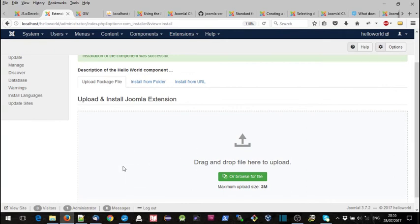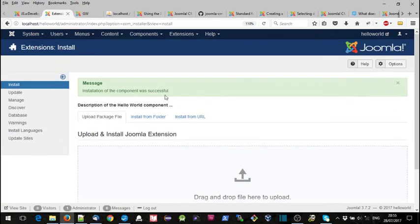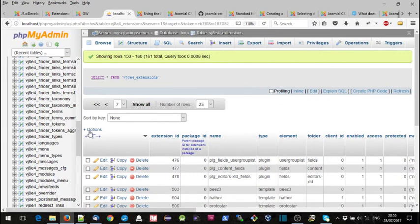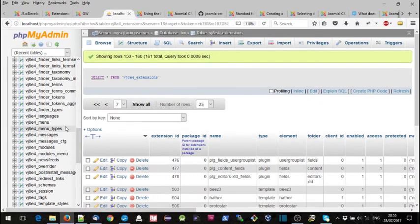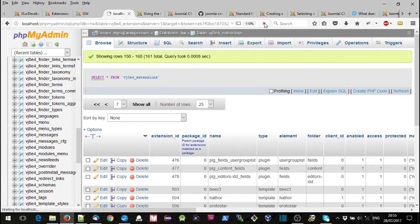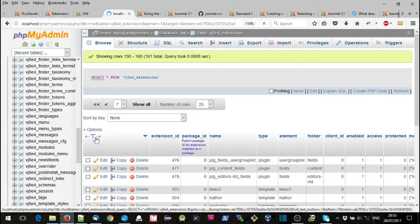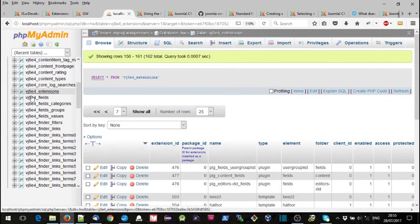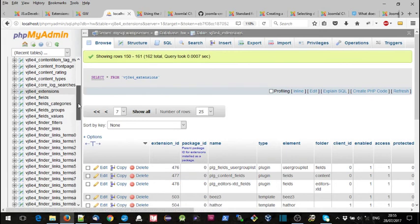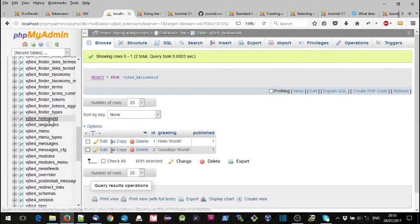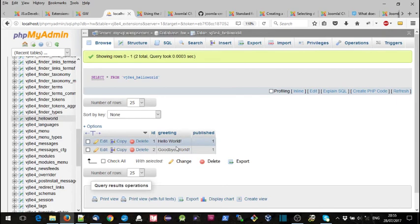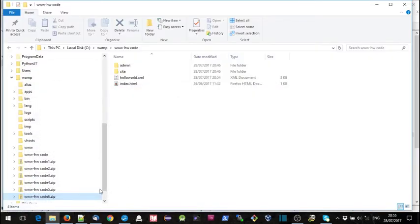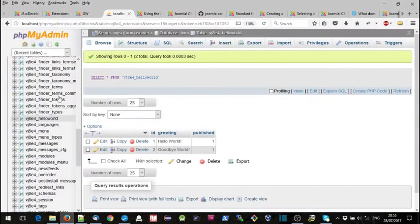Okay, so we'll check if it's gone actually into the database. We'll go to our phpMyAdmin. This is our Joomla database, there's no hello world here at the moment. We'll do a refresh and hopefully it should appear. There we are, and it's got the two records in it as well.